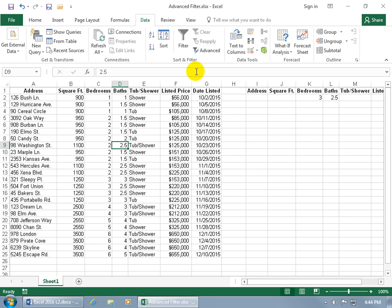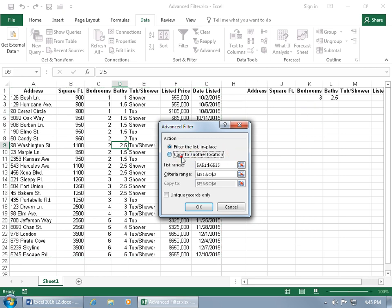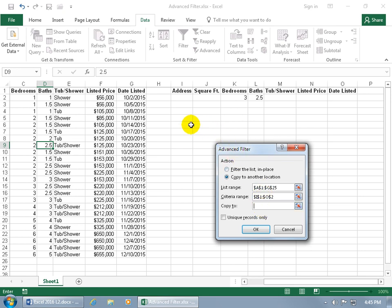Let's do it again: click Advanced, but this time instead of filtering the list in place, let's copy the results to another location — just below the mini criteria database. Select 'Copy to another location'. The list range stays the same, the criteria range I1 through O2 stays the same, and for 'Copy to', delete the existing entry and select the target cell — meaning it will dump the results starting there and push them over and down as needed. Click OK.